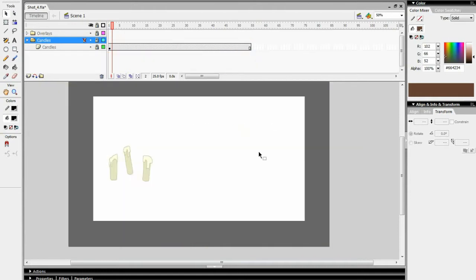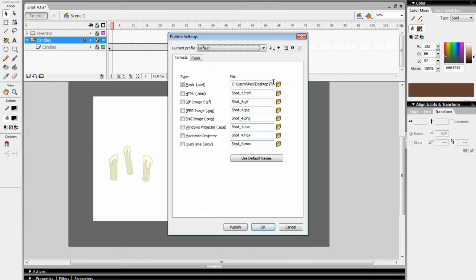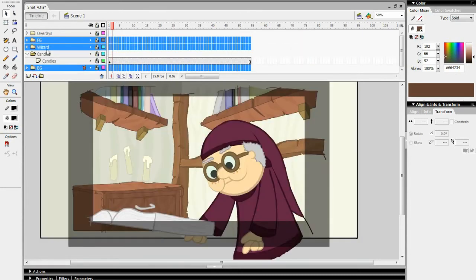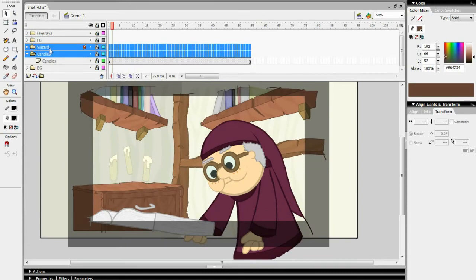If deleting folders gets you nervous, you can always set the layers you don't want to export as guide layers. However, it's much more tedious, especially if you have plenty of layers.